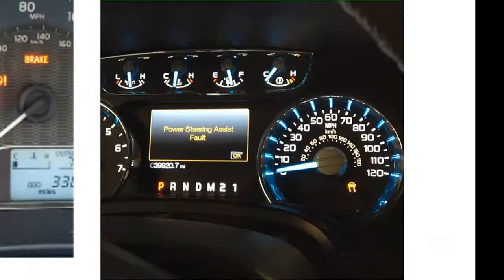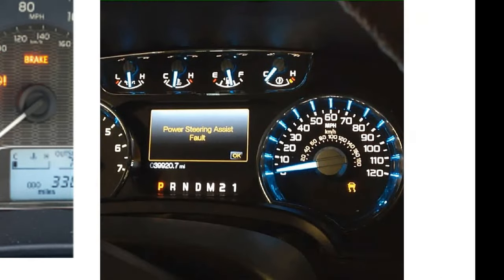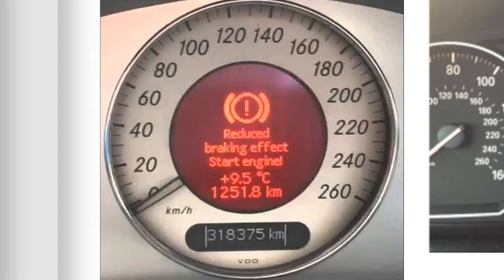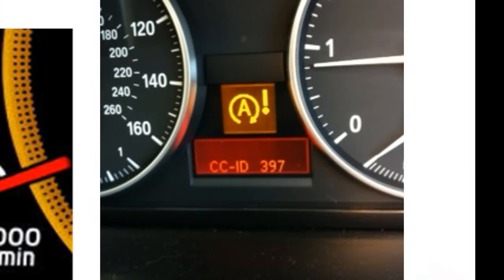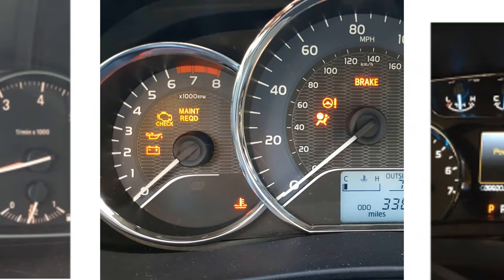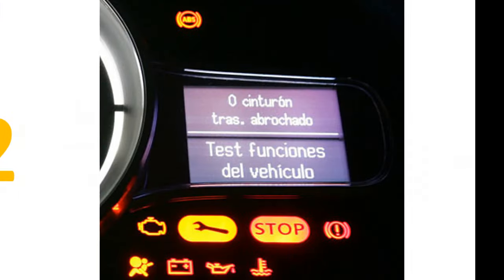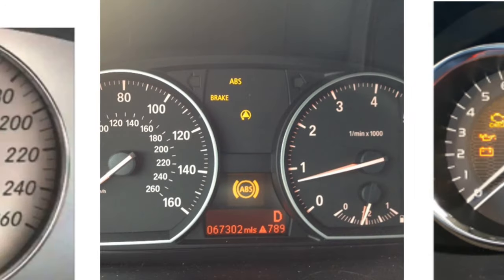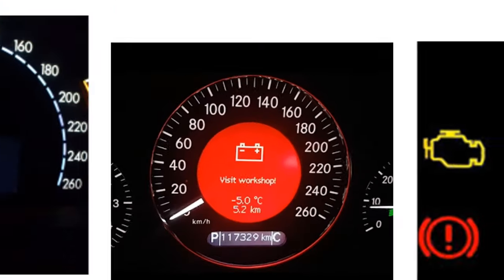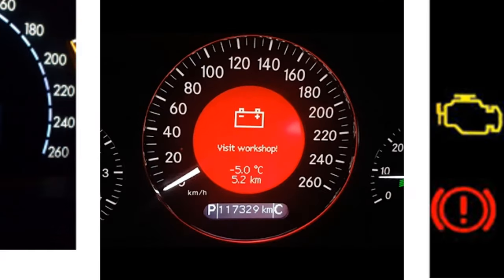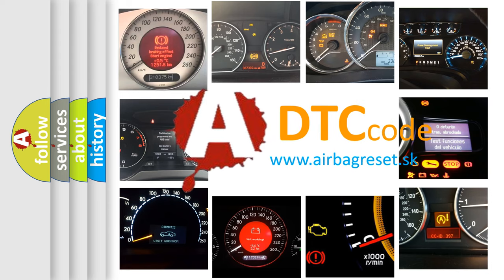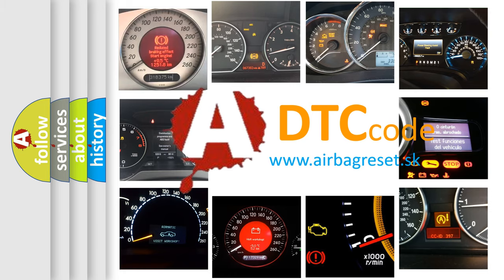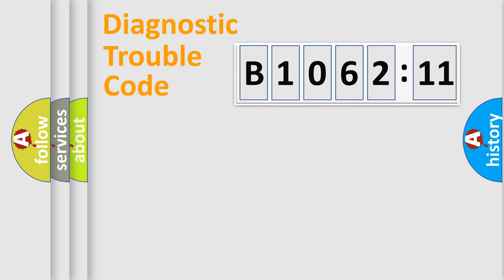Welcome to this video. Are you interested in why your vehicle diagnosis displays B106211? How is the error code interpreted by the vehicle? What does B106211 mean, or how to correct this fault? Today we will find answers to these questions together.